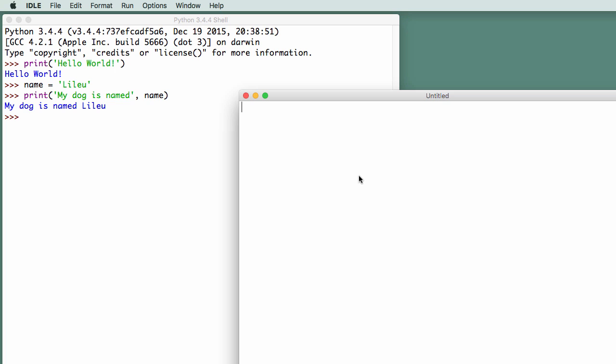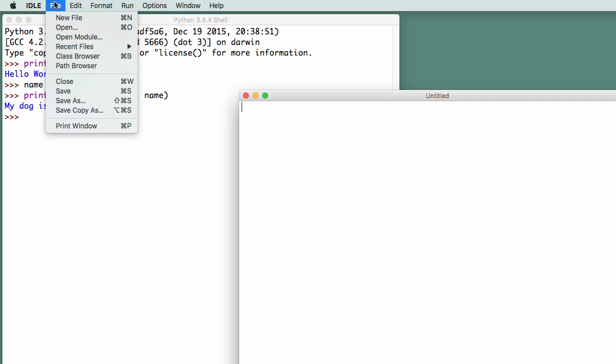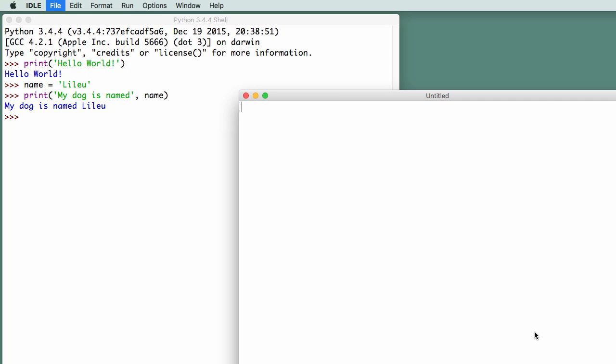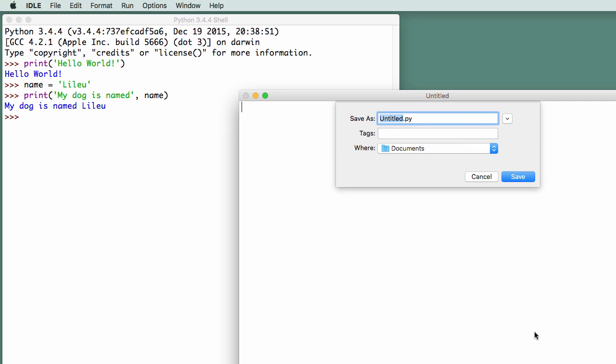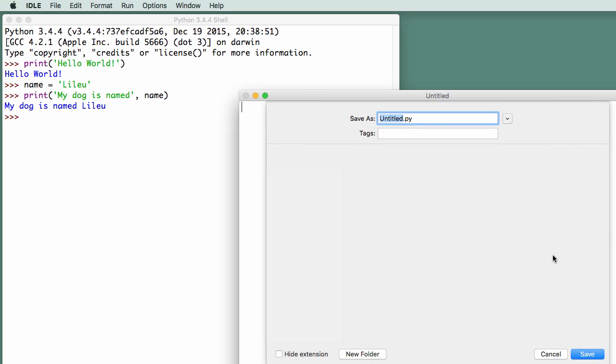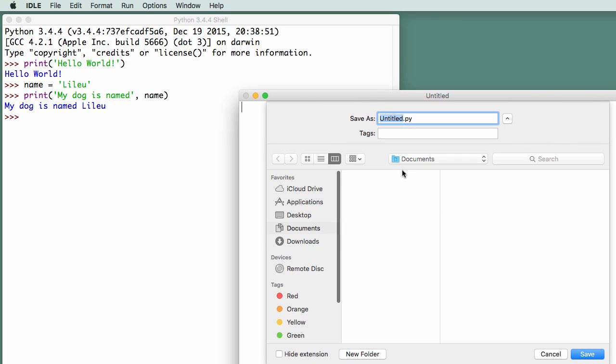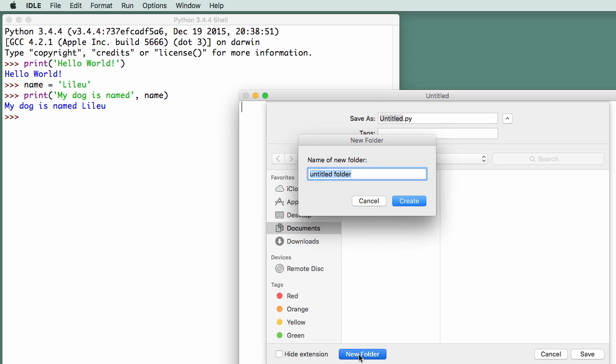Before I even begin typing any lines of code, I'm going to save this file. So I'm going to say file, save as, and now I need a place to save it. What I'm going to do is create a folder inside my documents where I'm going to store my Python projects. So I'm going to call it Python projects.